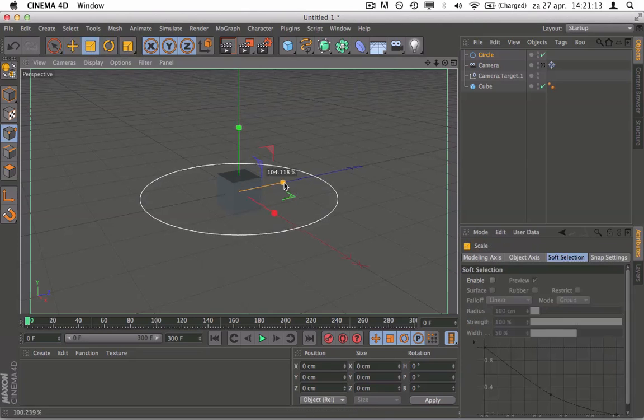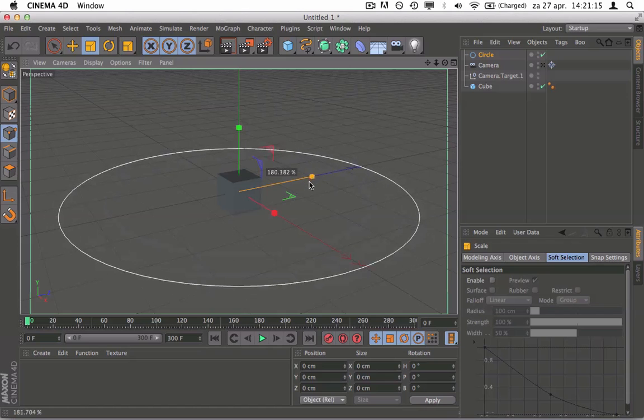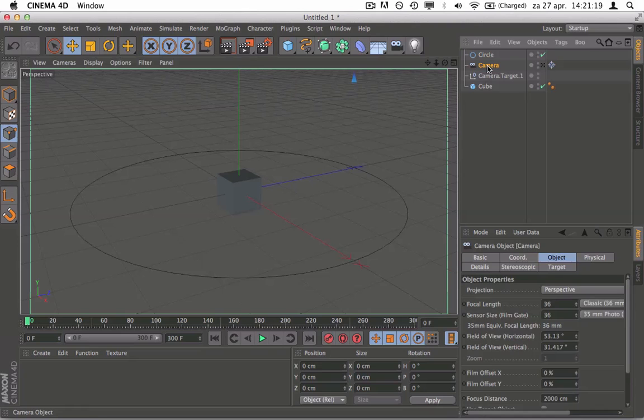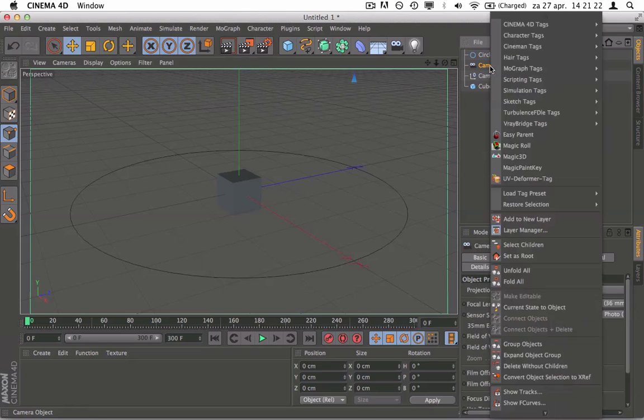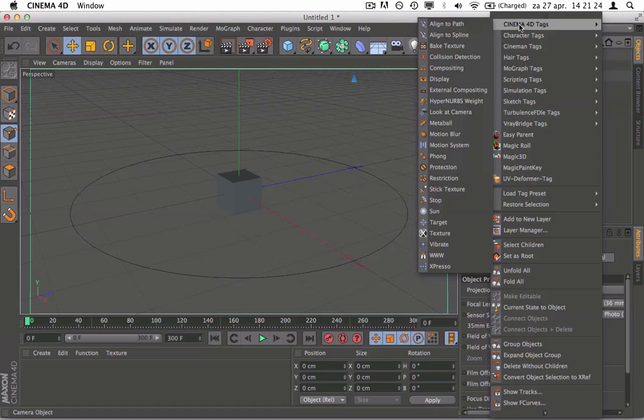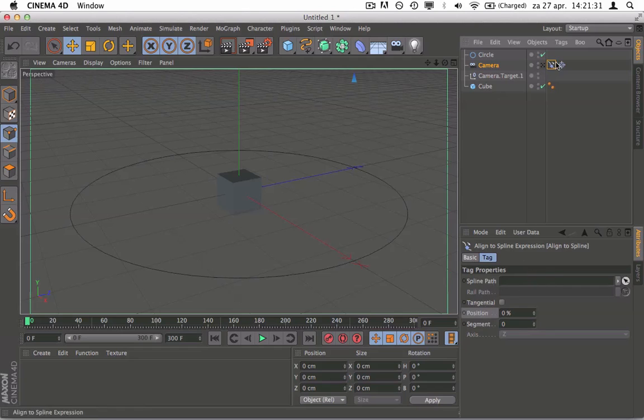We're going to grab the scale tool and size it up a bit, something like this. So the next thing to do is to right click on your camera. We're going to give it a tag, we're going to Cinema 4D tags, align to spline.